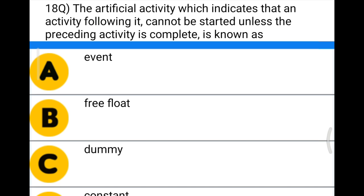Next question: the artificial activity which indicates that the activity following it cannot be started unless the preceding activity is complete is known as — Option A: event, Option B: free float, Option C: dummy activity, Option D: constant. The correct answer is Option C, dummy activity.